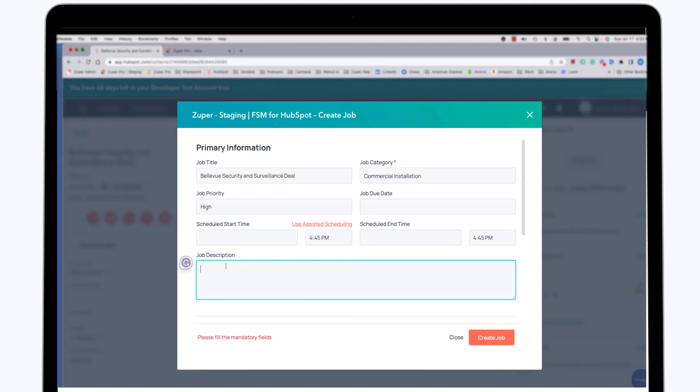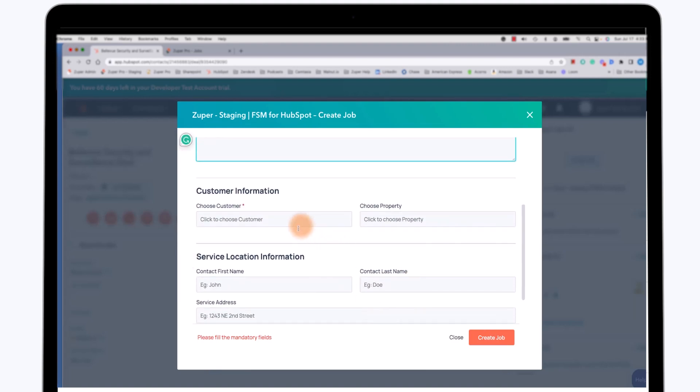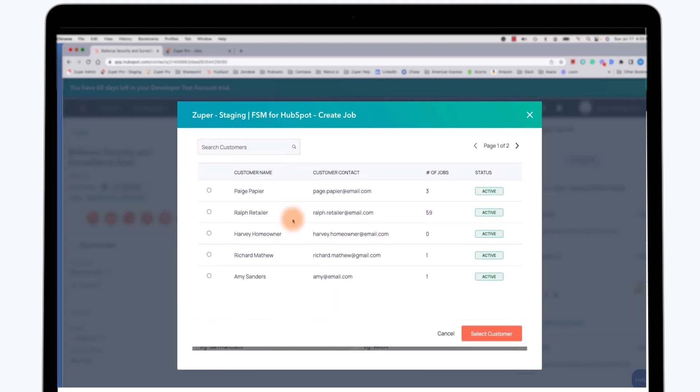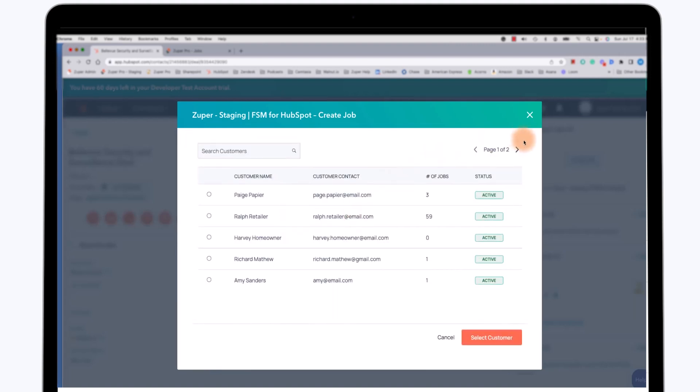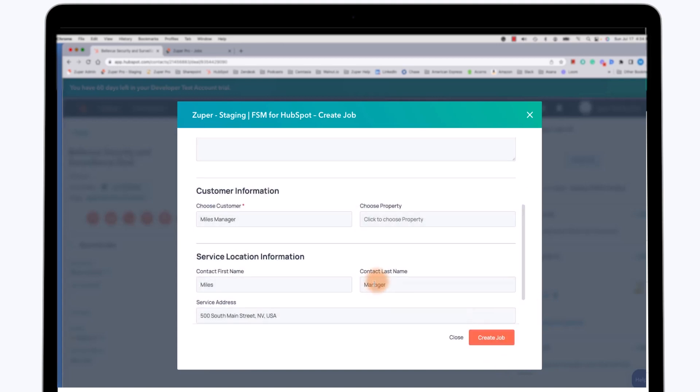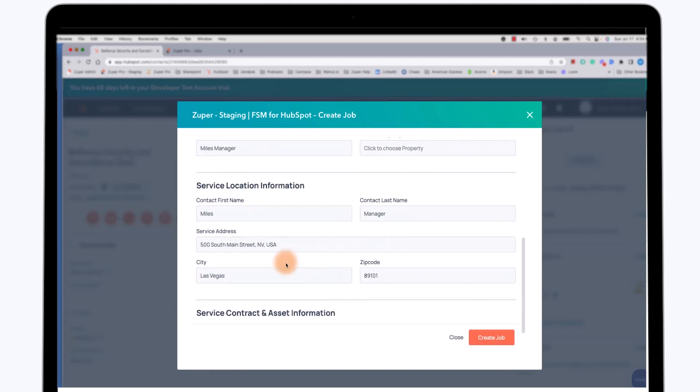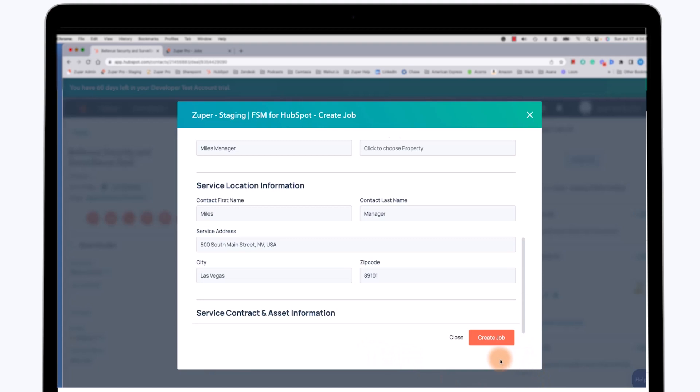It will assign Vinny the job for today between about 4:30 and 8:30 p.m. I'm going to put in a very brief description of the job. I will scroll down and now I'll pick the specific customer location where I know the work needs to be done. I'm going to click Miles manager. He's a store manager in the downtown Las Vegas area. As you can see, as soon as I picked him, the customer's address is automatically populated. So now I will go ahead and click on the create job button in HubSpot, and that will automatically create a job in Zooper.